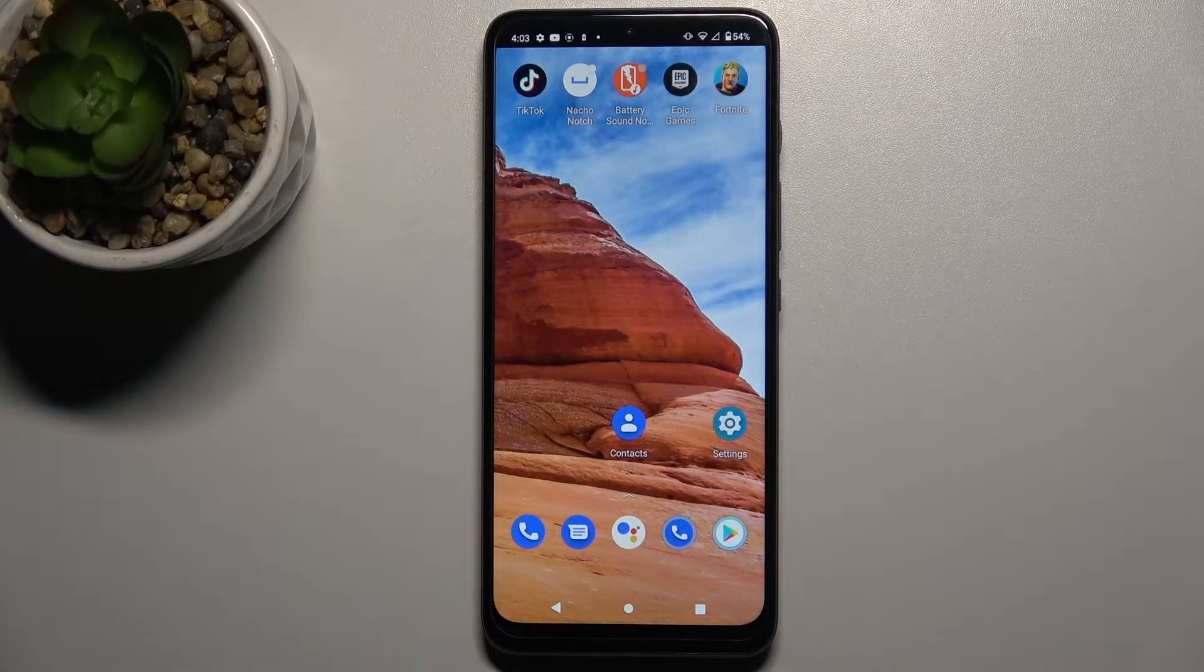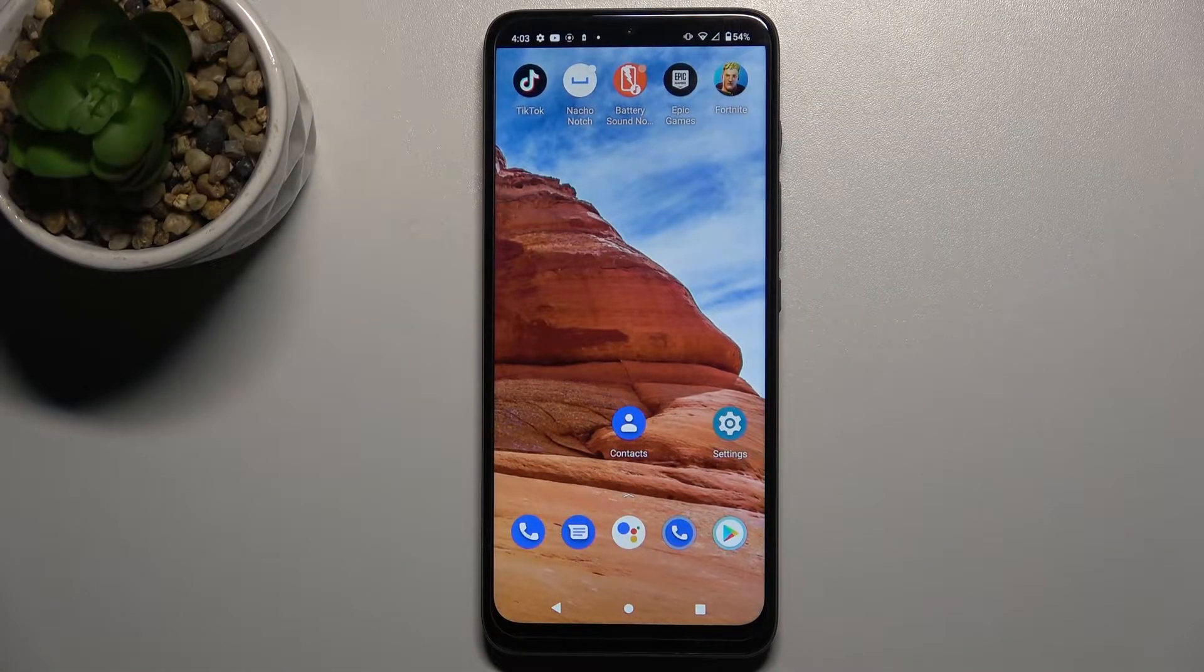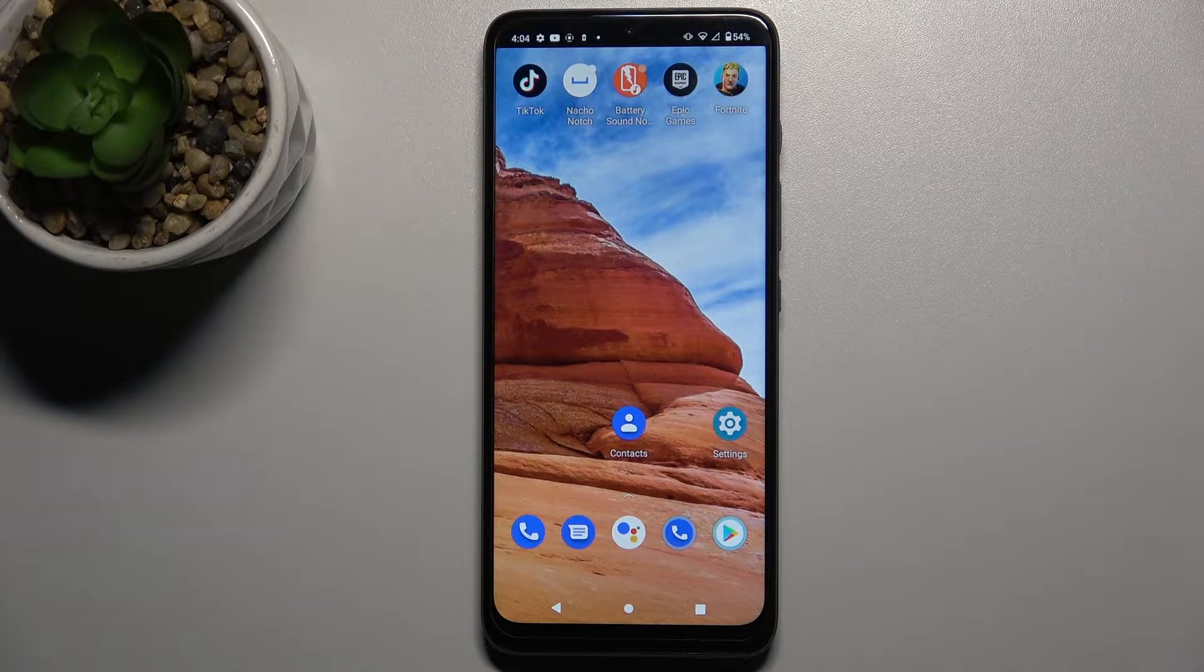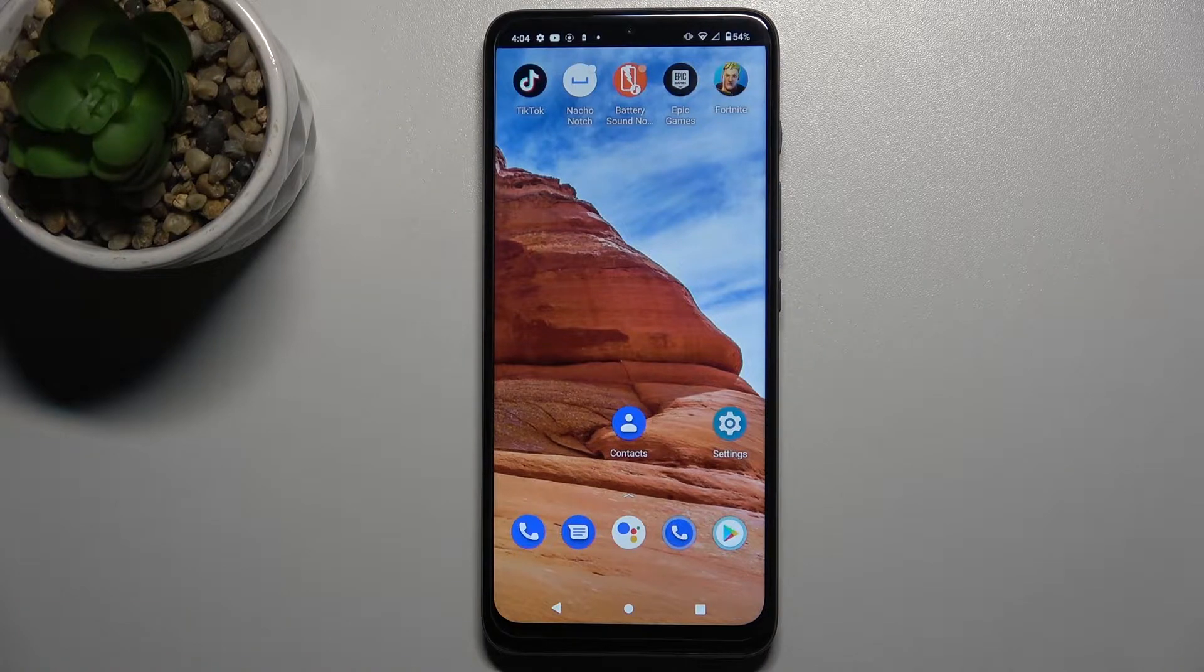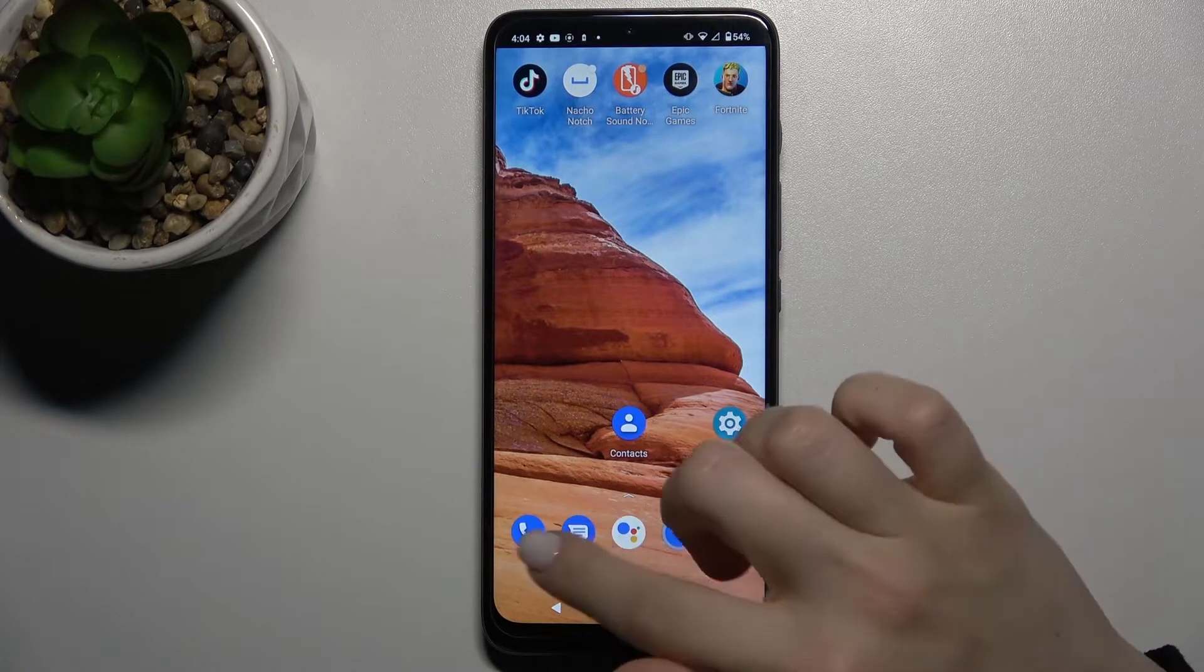Welcome. In front of me is the Motorola Moto G50, and I'll show you how to unblock a number on this device.